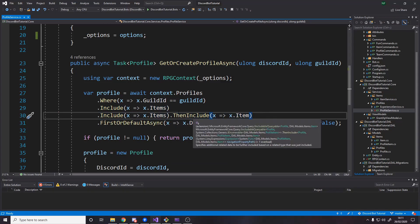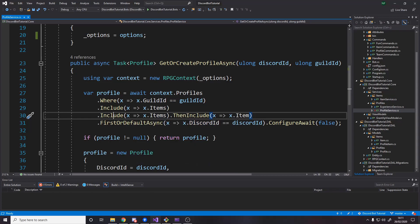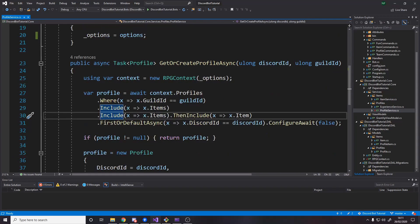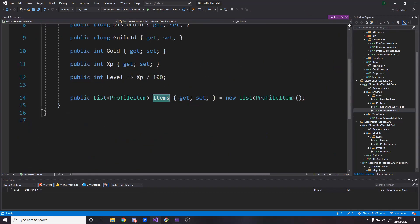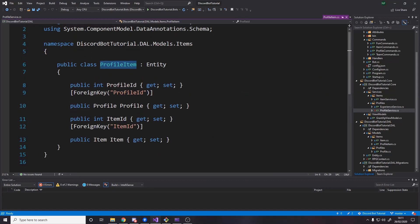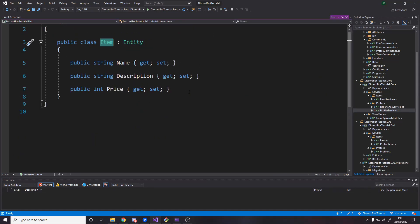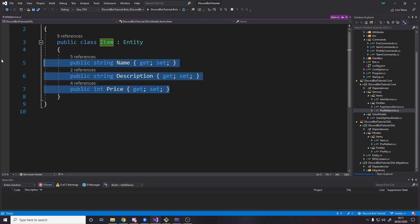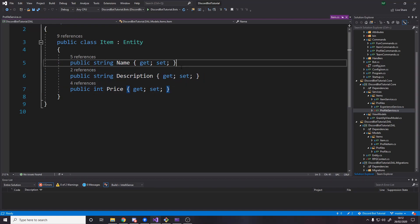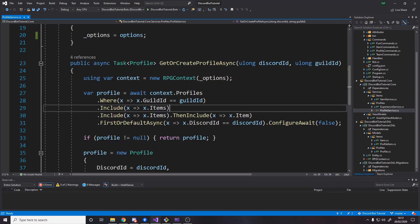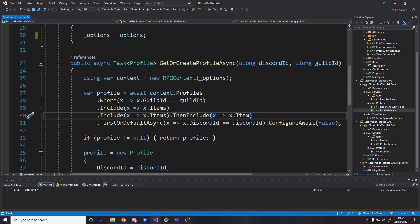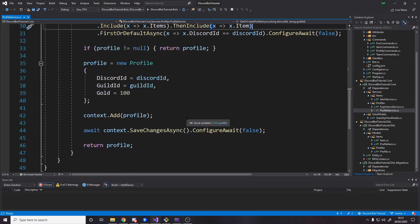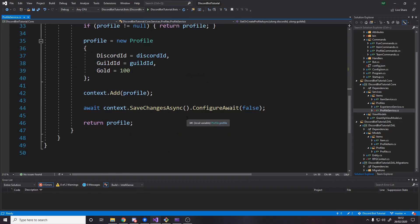When someone makes a new account, set gold to 100. Then up here, when we actually go grab a profile, we actually want to include items. Now items is this list here effectively. It only gives you the ints because the profiles and items are from other tables. If you actually want to get anything off the profile, you have to include items and then include items again and then include the thing you want to include from there. It's like a tree going down. We include items.item so I can now access all this information.